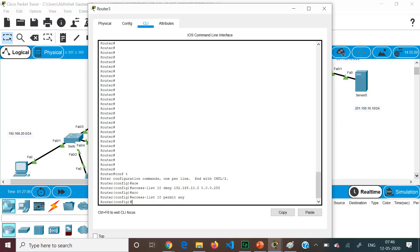Statements are always matched in sequential order. It is advised to give the most specific statement first, then the generic ones. So first it will match with the 10.0 network — if it matches, it will be denied. All others will reach the permit-any statement and be permitted, so the implicit deny-any will have no role.